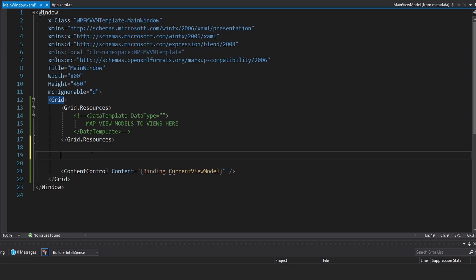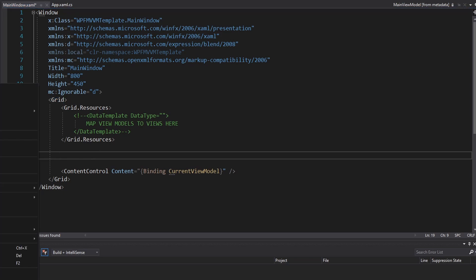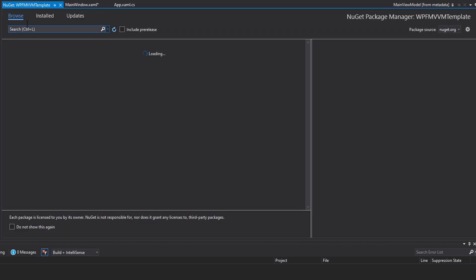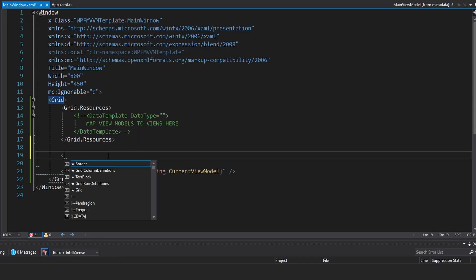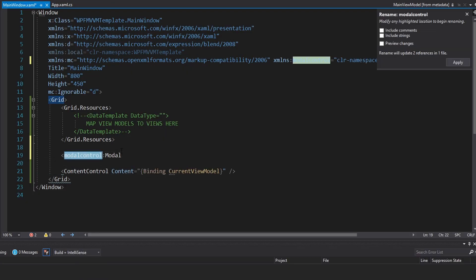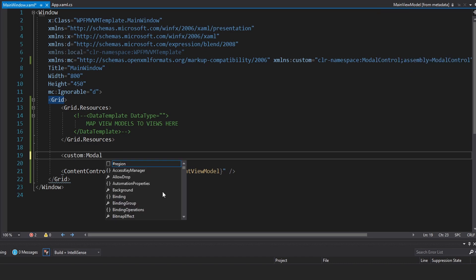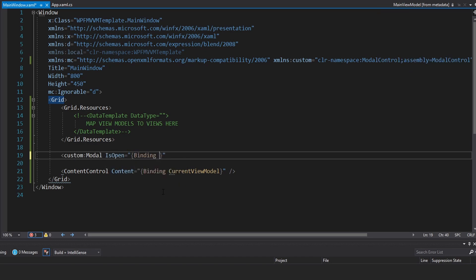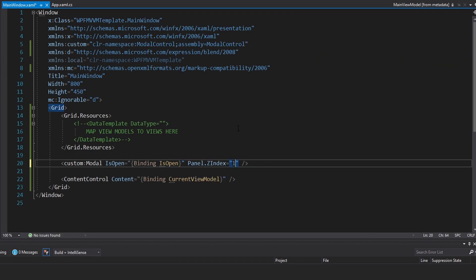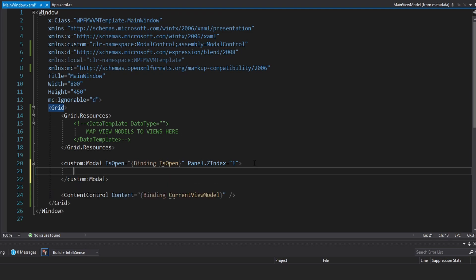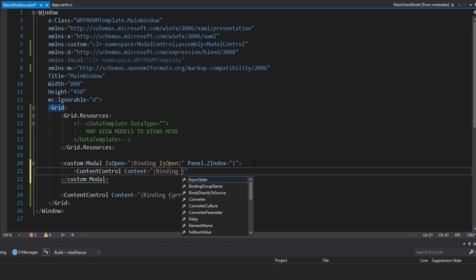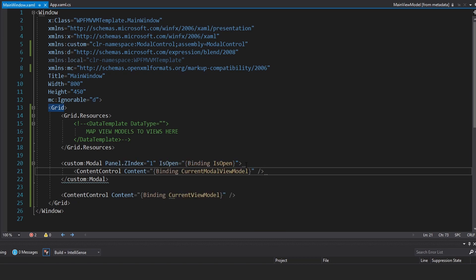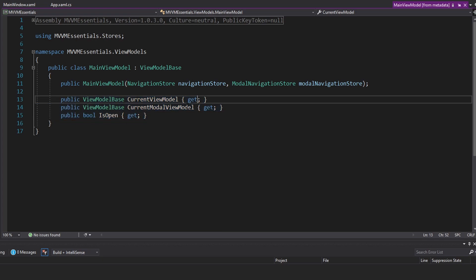We're also going to have a modal for our current modal view model. For a modal, I have a NuGet package for a custom modal control — let's install that. It is called SimpleModal.wpf. Now in here, we can have a modal — import that namespace, rename it to just 'custom'. On this we can specify if it should be open or not, and that can just bind to IsOpen on our main view model. We also want this to have a Z-index of one so that it's above our content. The content for the modal is going to be a binding to our current modal view model.